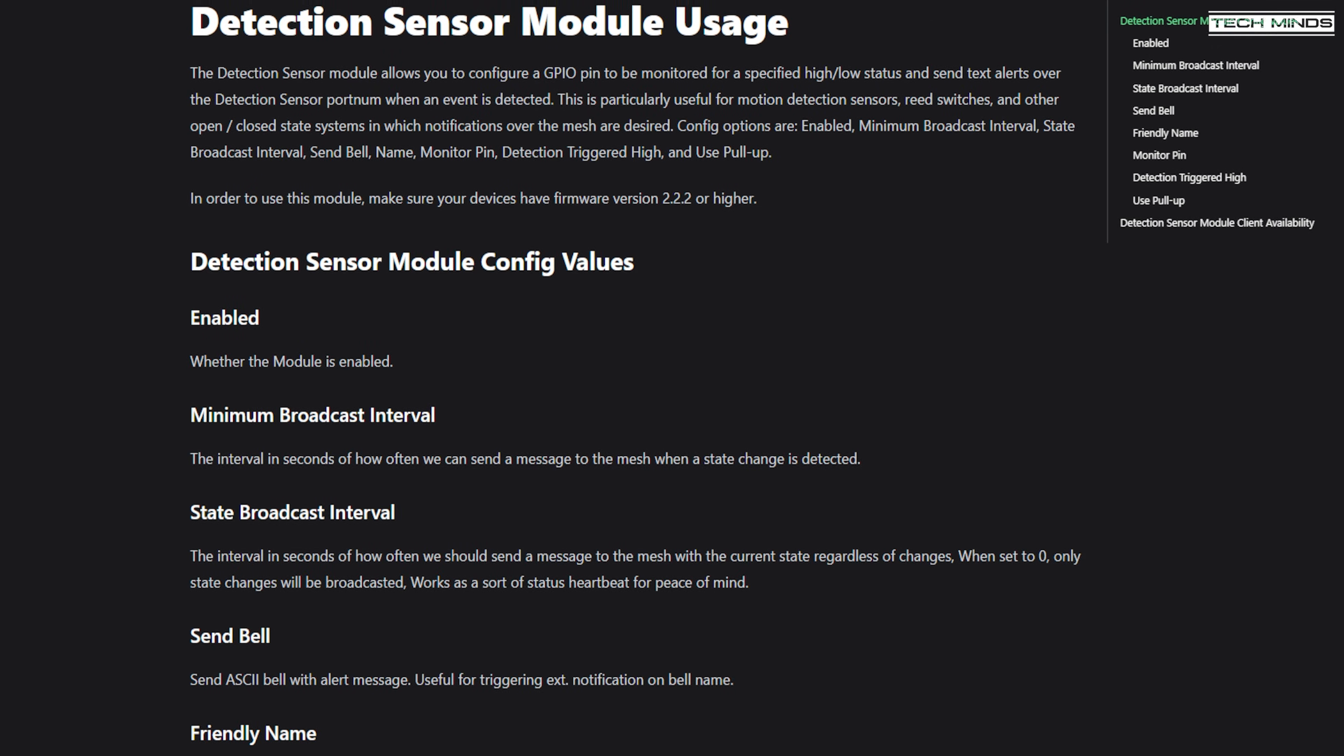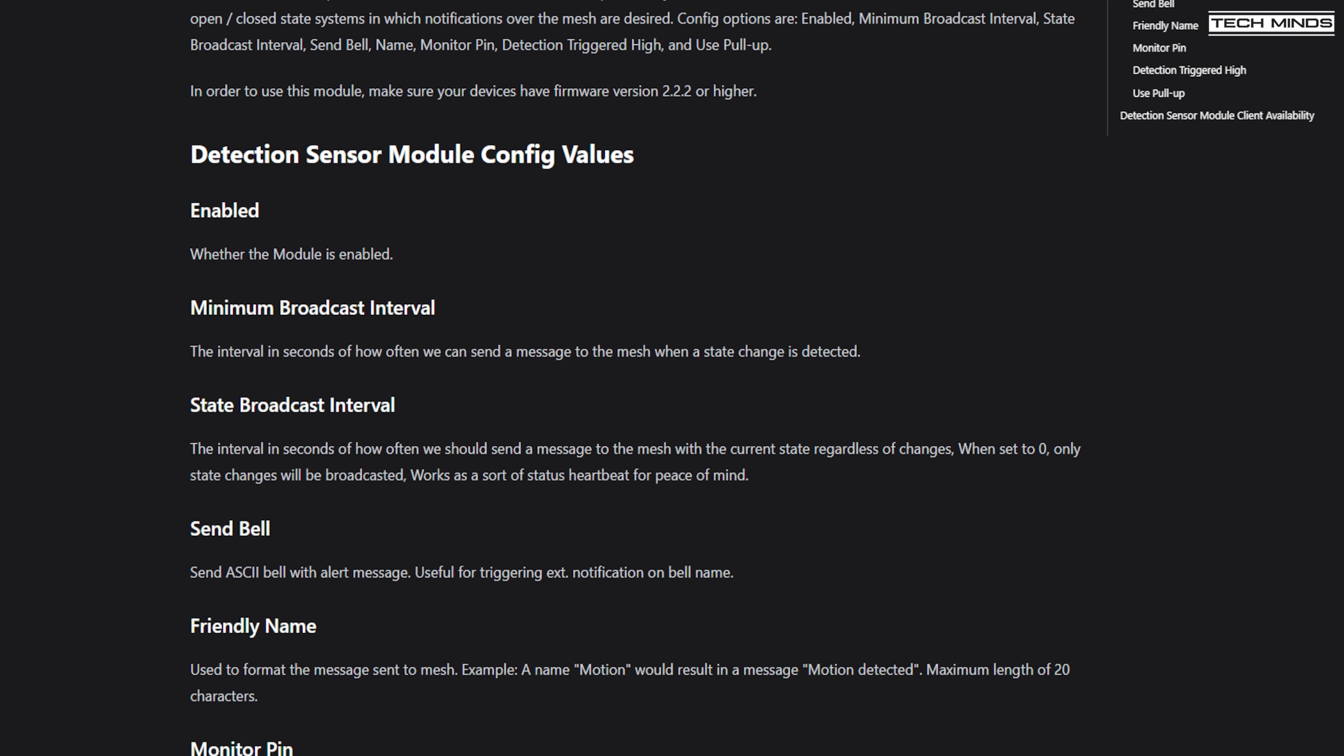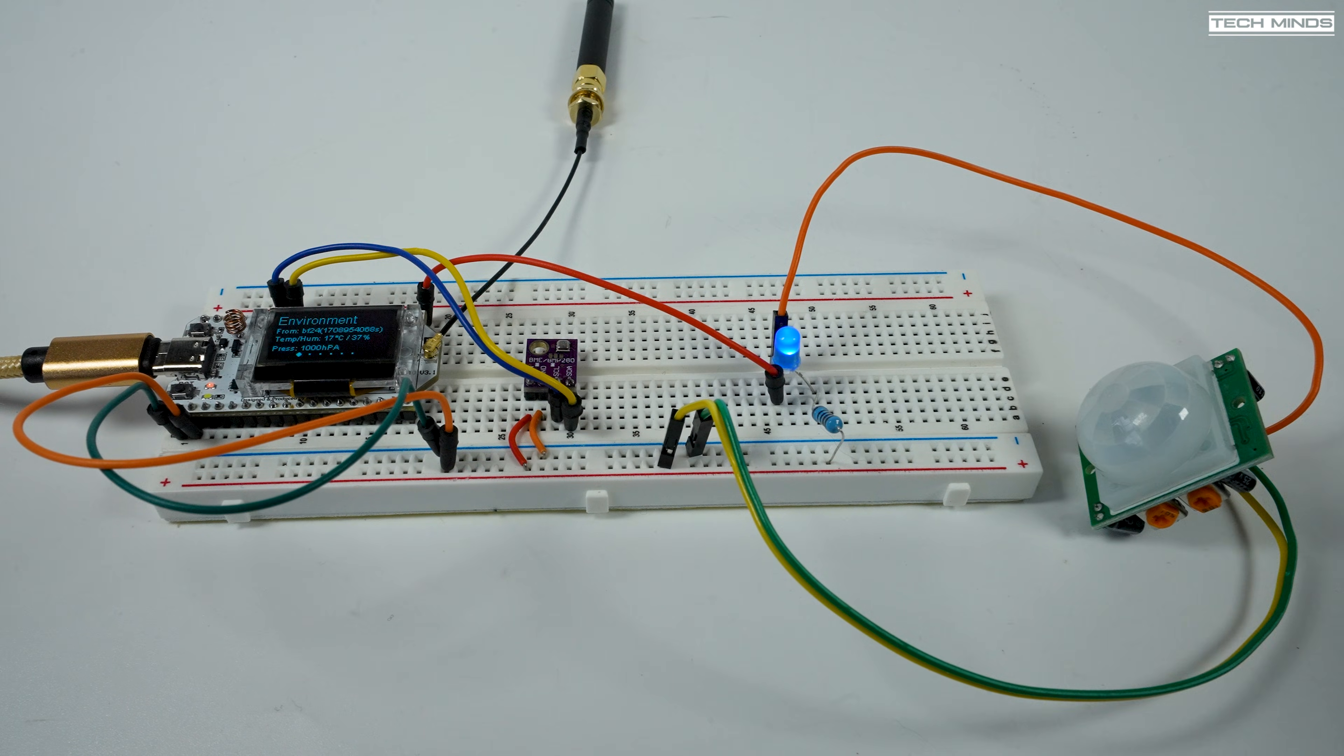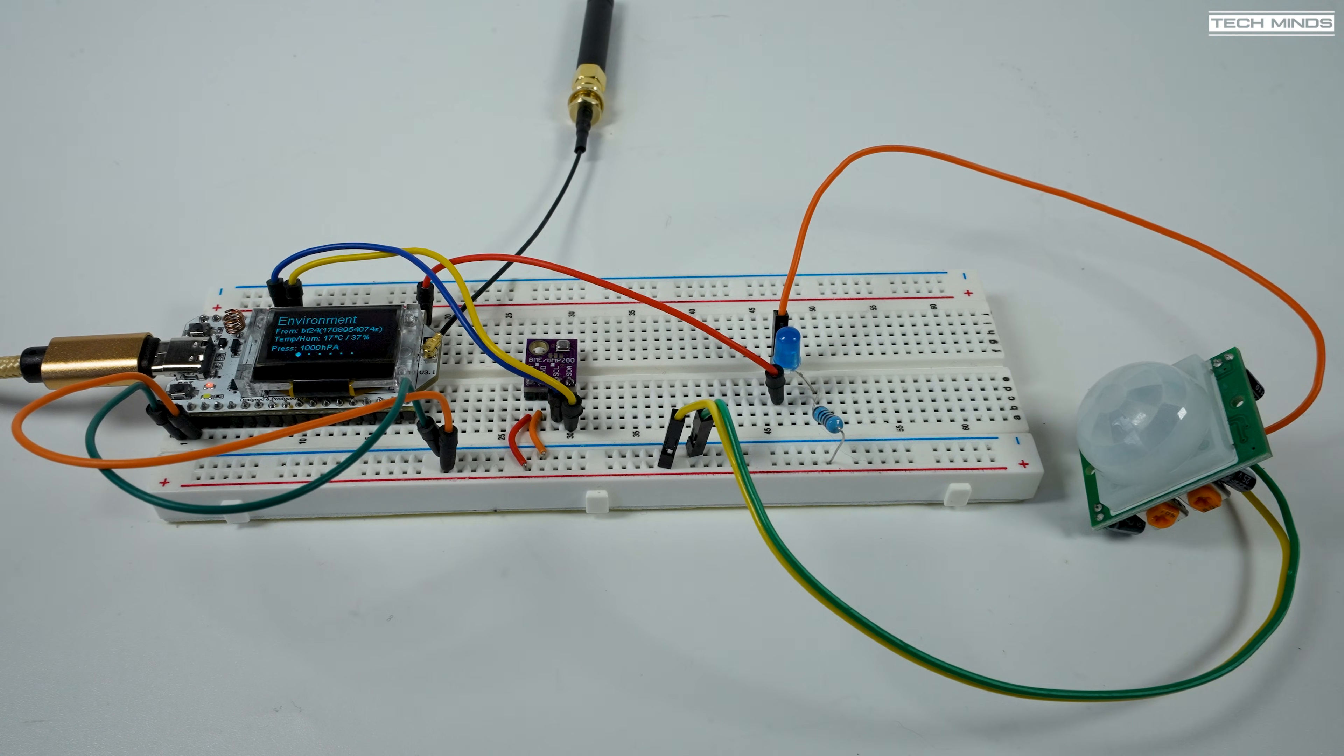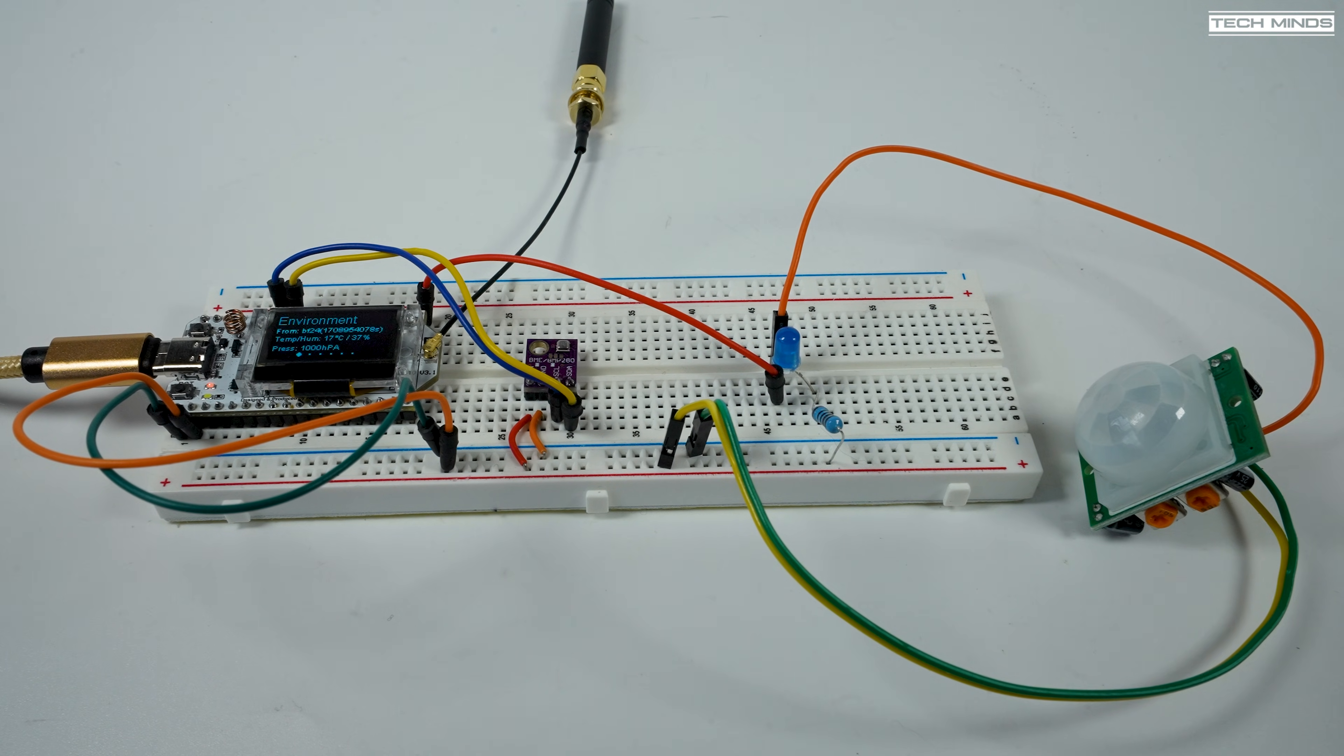Another cool module that you can use is the motion detection module. Hooking up a motion sensor is fairly easy. This one that I have only has three connections: there's five volts, ground, and then a logic output which goes high or low depending on whether motion was detected or not.